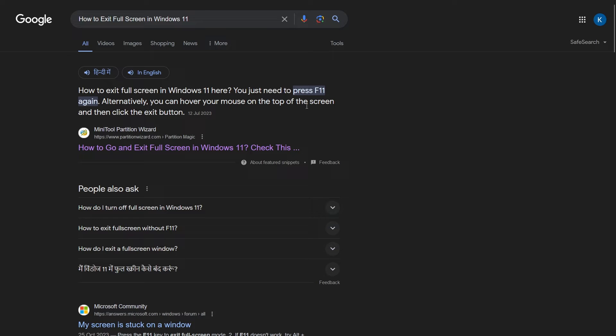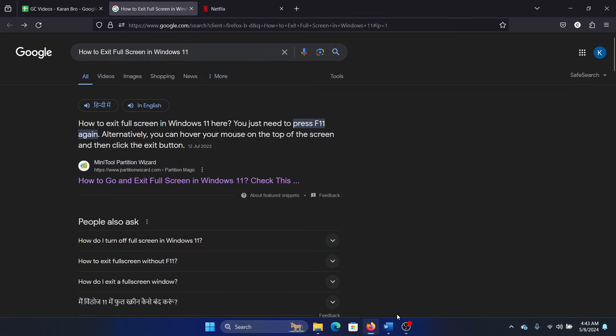So if you wish to exit this mode, what would you have to do? In that case, simply press F11. When you press F11, you will exit the full screen mode on browsers and many applications.